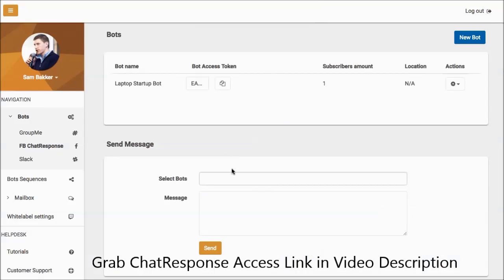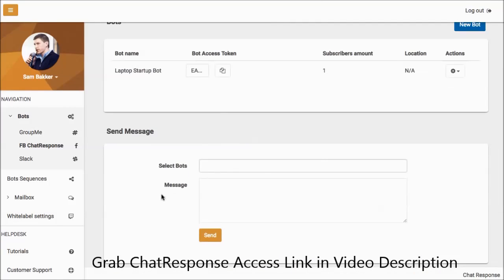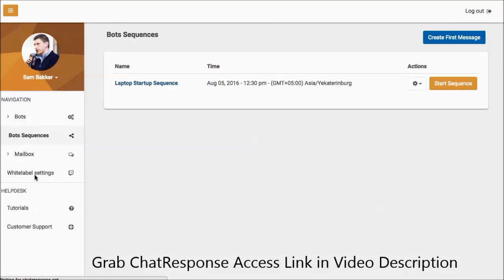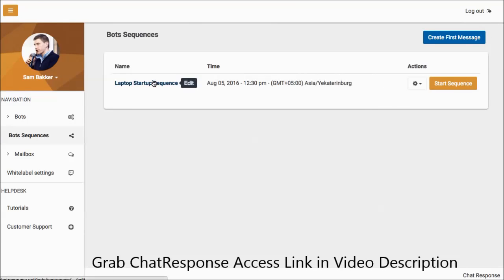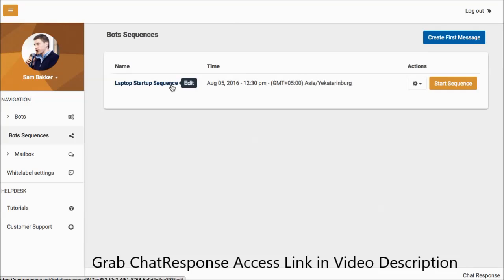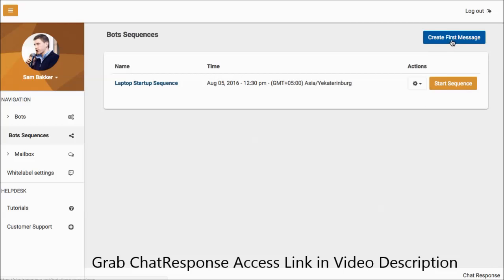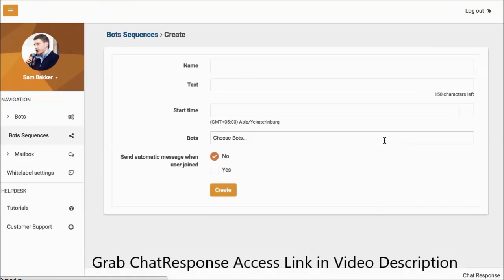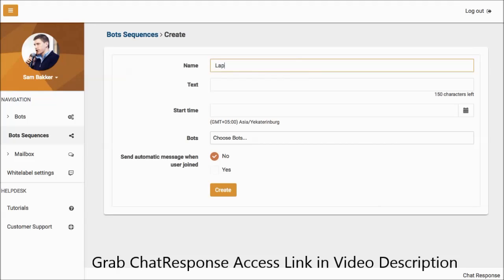Let's take it one step further. Bot sequences are autoresponder messages. You can see that I created one here earlier. Now these bot sequences are really quite powerful because they give you the ability to really easily create multiple messages that you can send out.